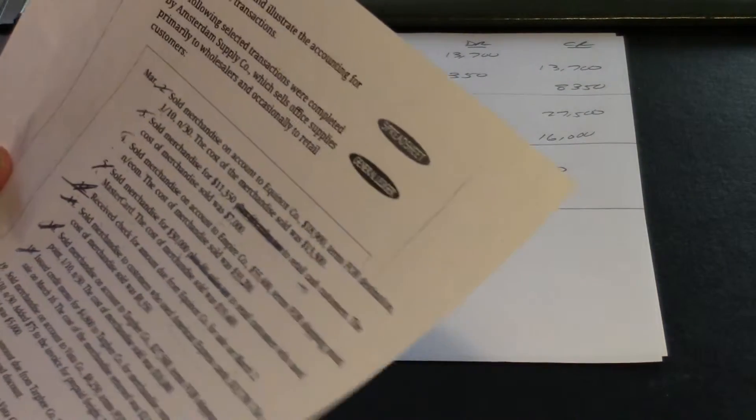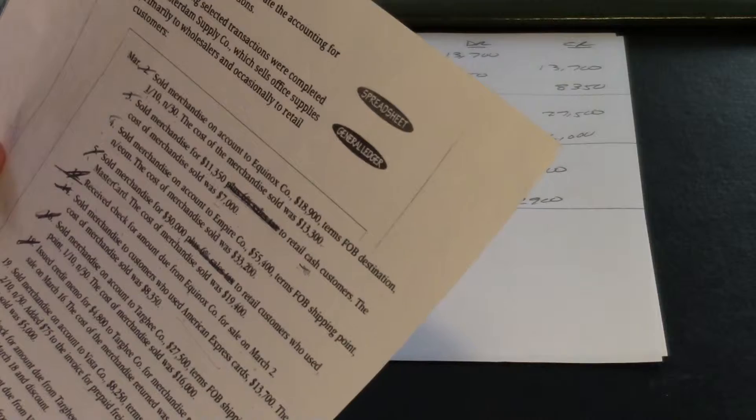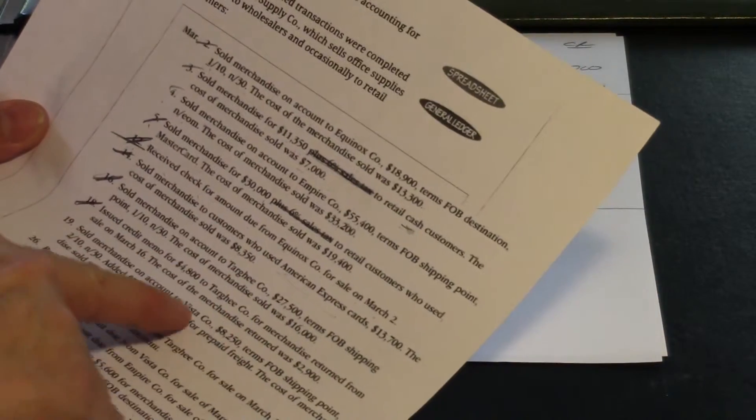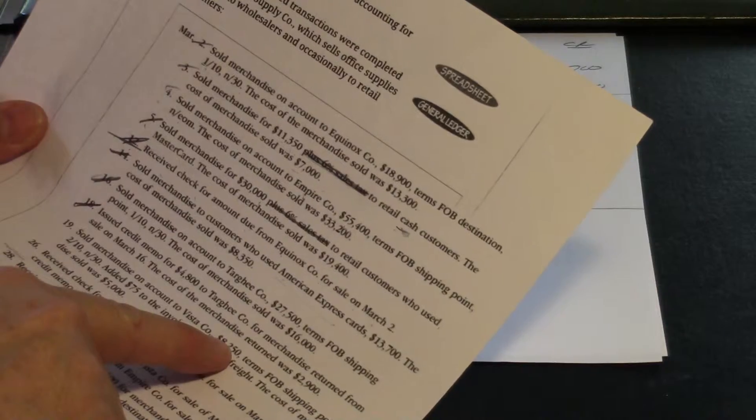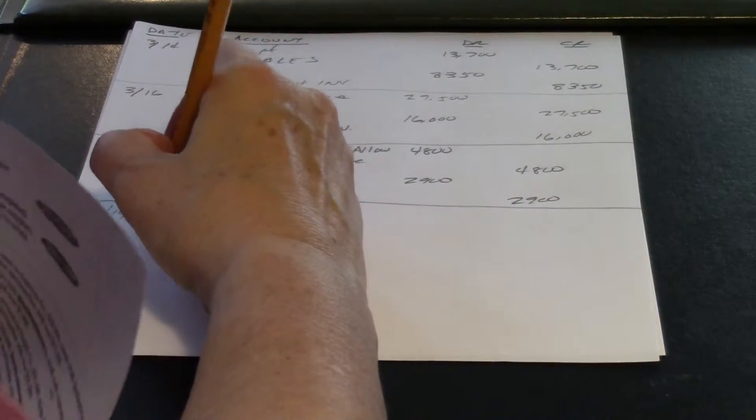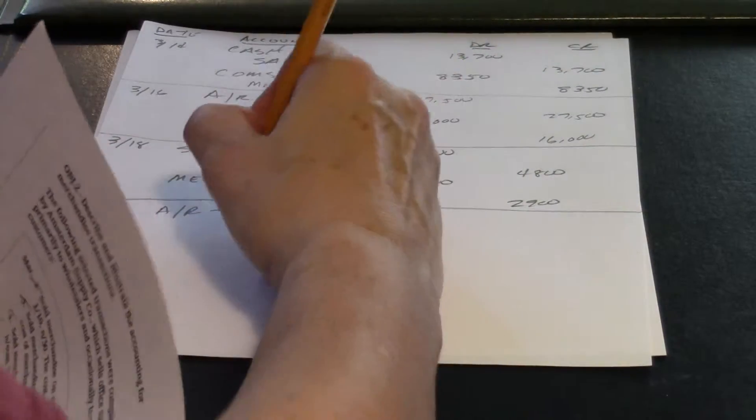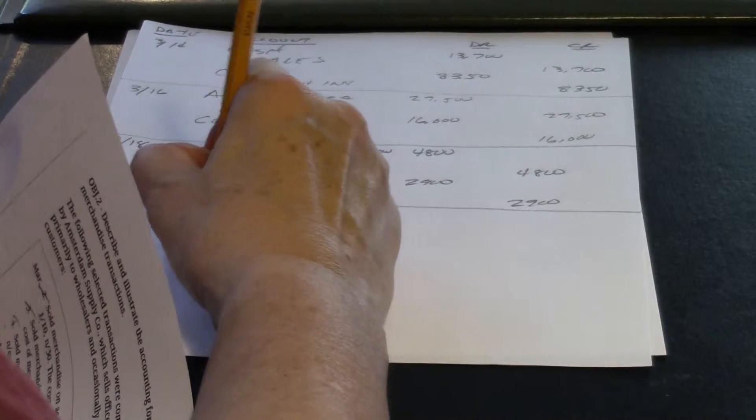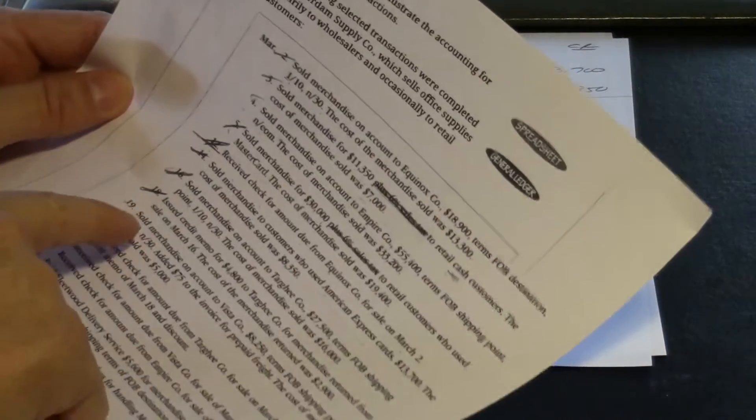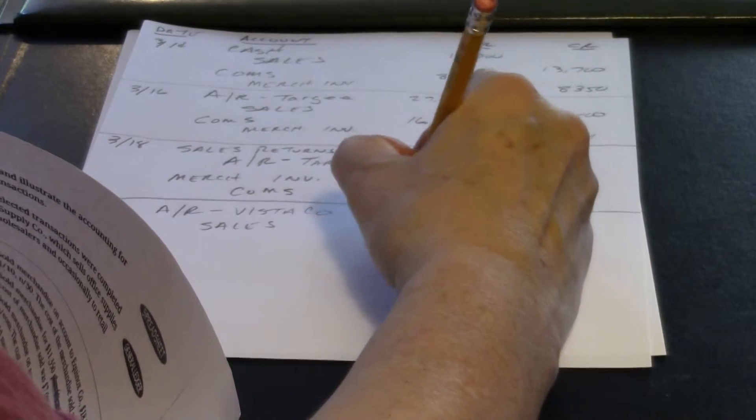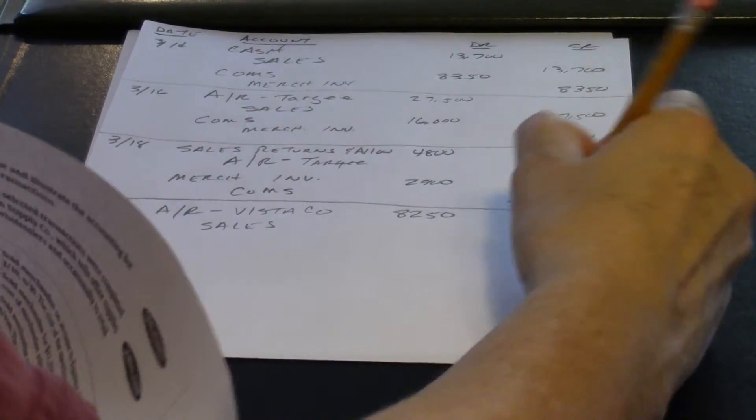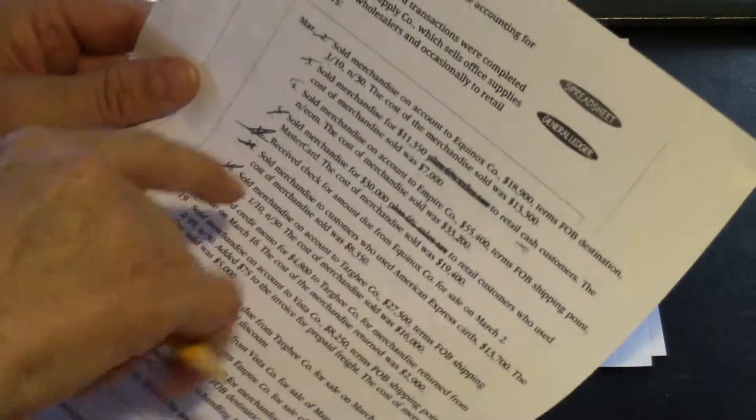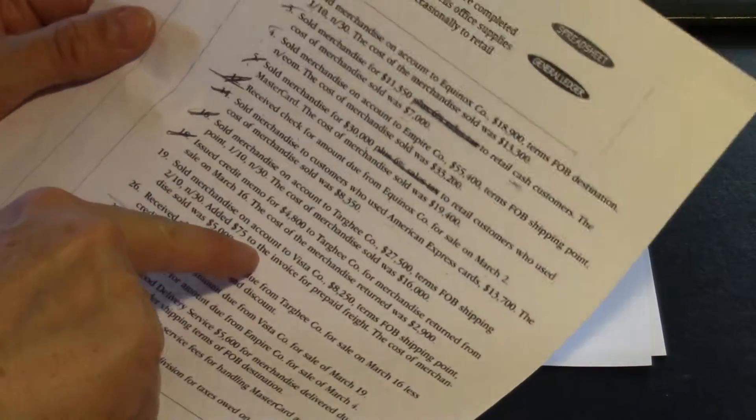So let's do that on the 19th. Of course, it's a sale, so that's easy enough. $8,250. Nothing unusual there. Account receivable Vista and sales. The amount is $8,250.